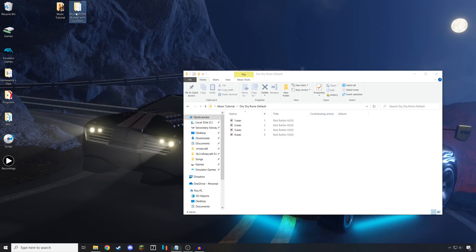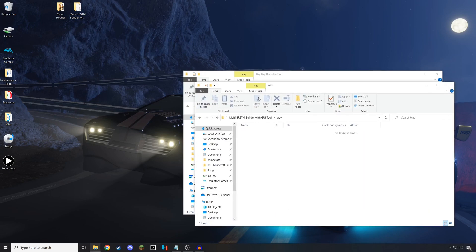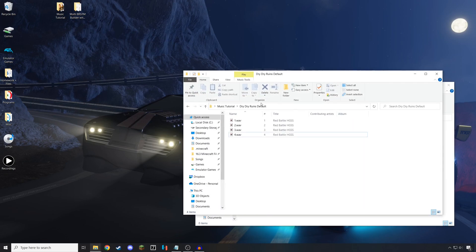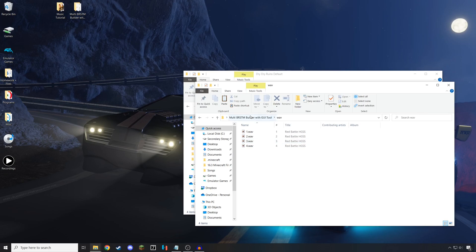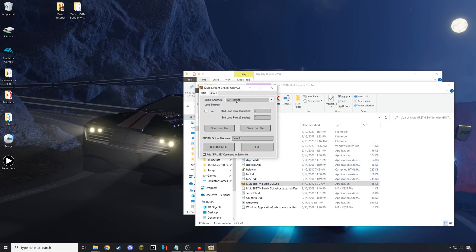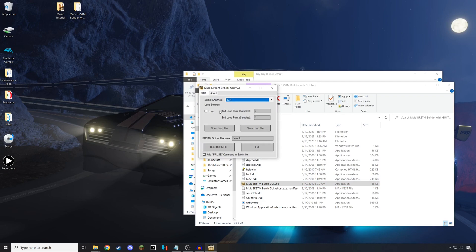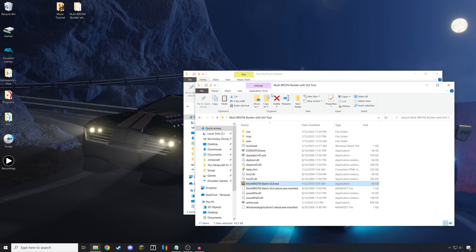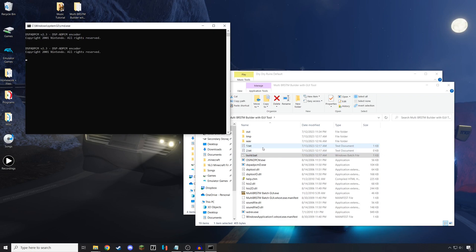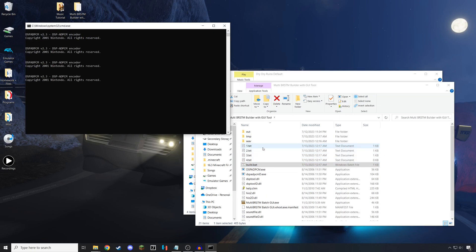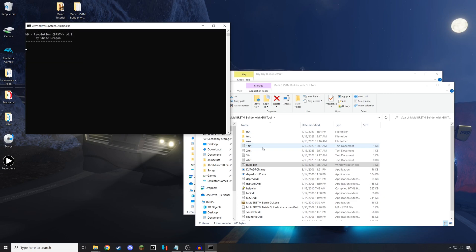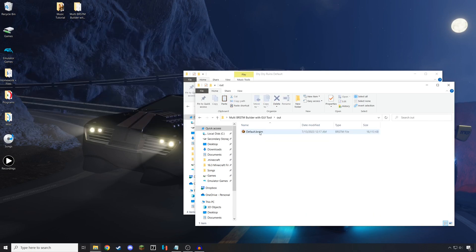Now I'm going to open up the folder with the MultiBRSTM tool and open the WAV folder, and I'm going to copy and paste 1, 2, 3, and 4 into it. Then I'm going to open up the BatchGUI.exe, make sure that it's set to 4 channels, click the loop box, and then put in my values. With these values in, I set the file name to be default, and then build the Batch file. I'm going to close this, and then I will open build.bat. It'll take a moment to load, but once it finishes, there'll be a complete BRSTM file. This completed version is going to be in the output folder.